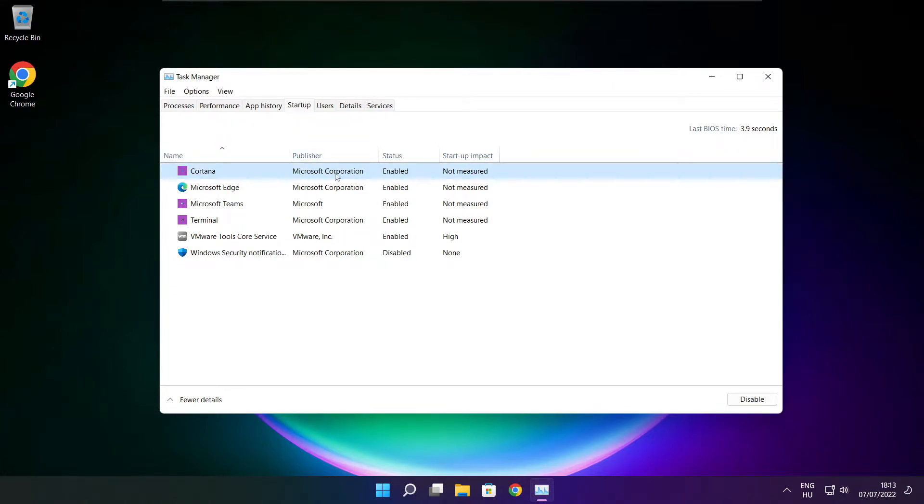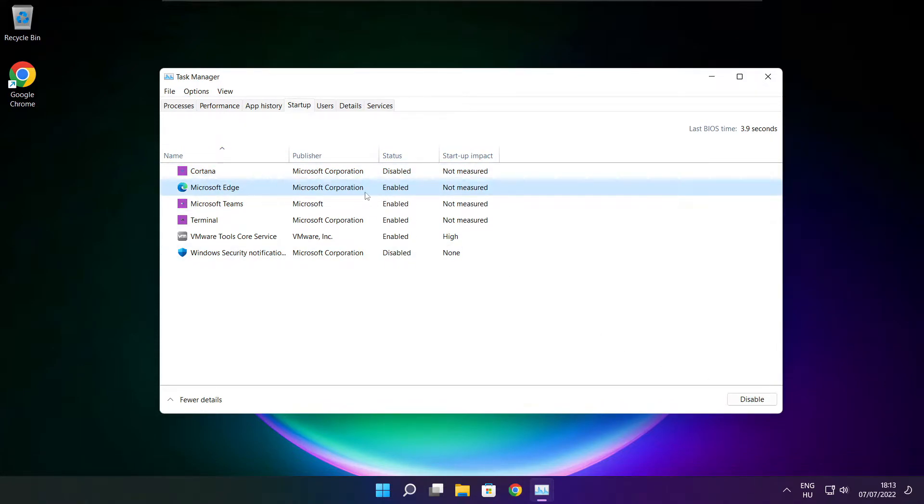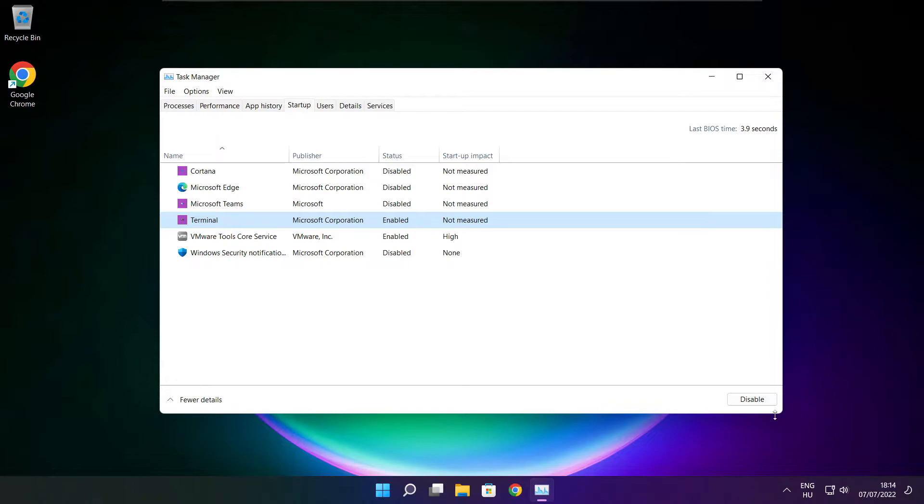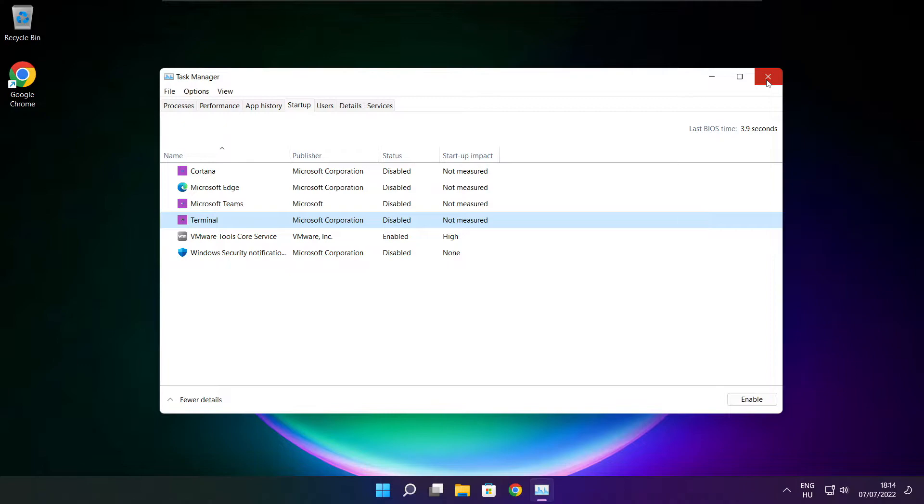Disable not used applications. Close window.